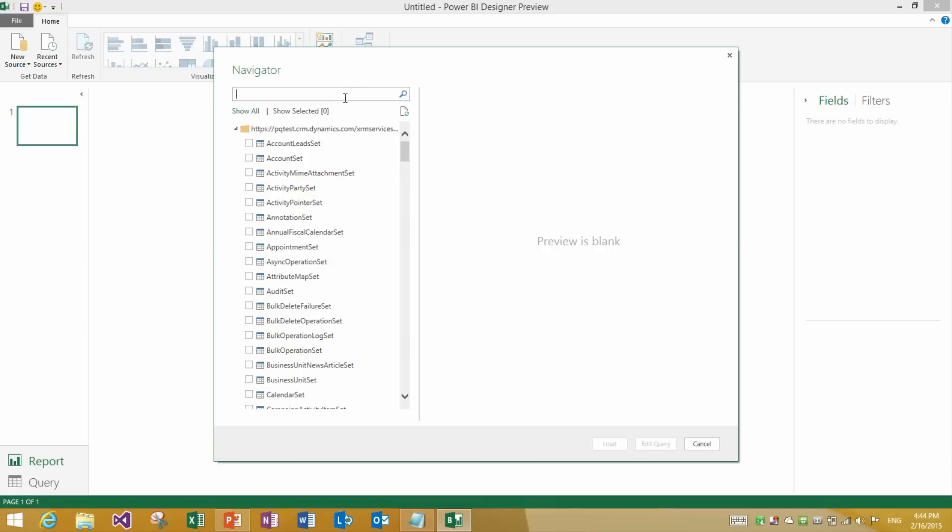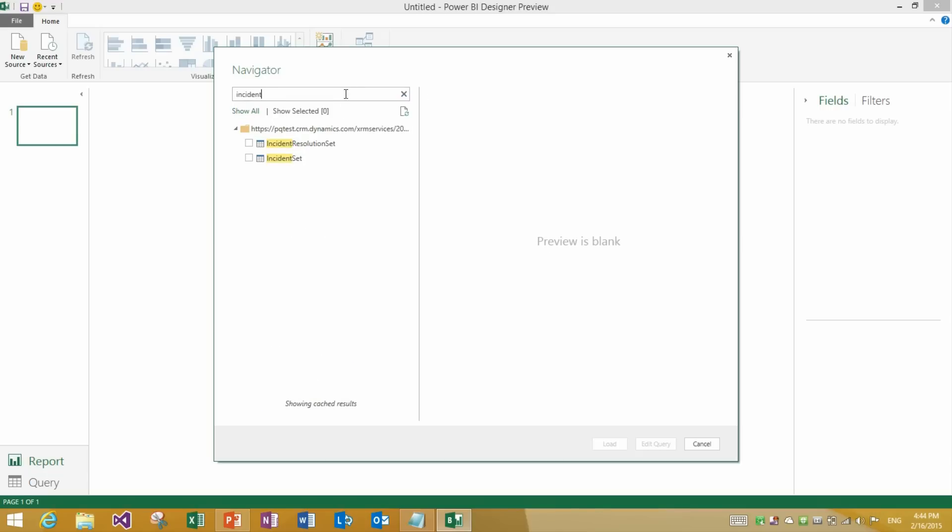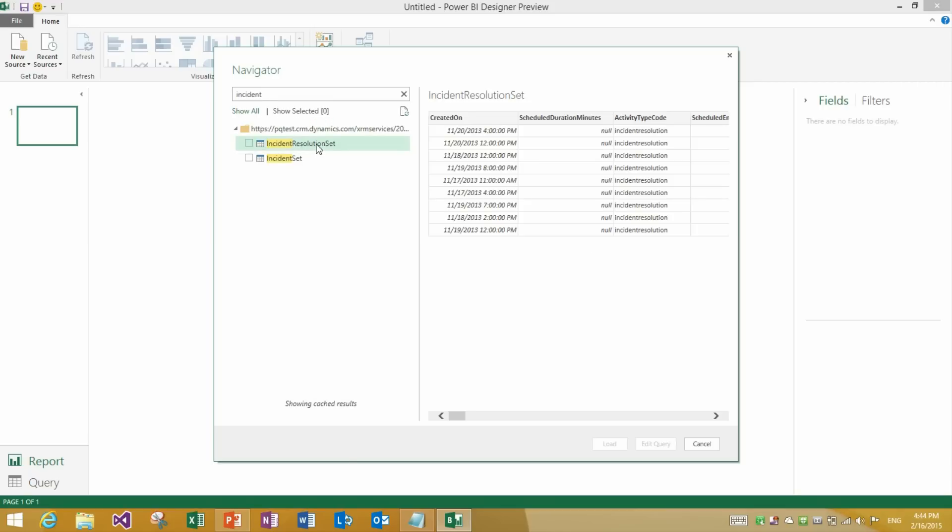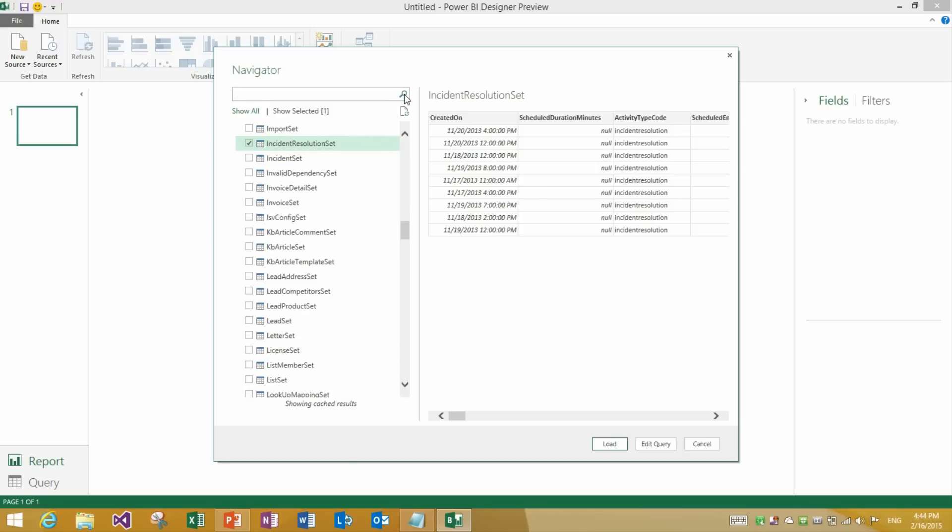The second thing that we have improved is the ability to search for specific items. So for instance if I type incident resolution set, I am presented with a preview and I can select the item and then I can clear the box. And you see how we return to the full list of items in the tree. But we keep the position where you were at. Therefore we don't jump up or down in the list.